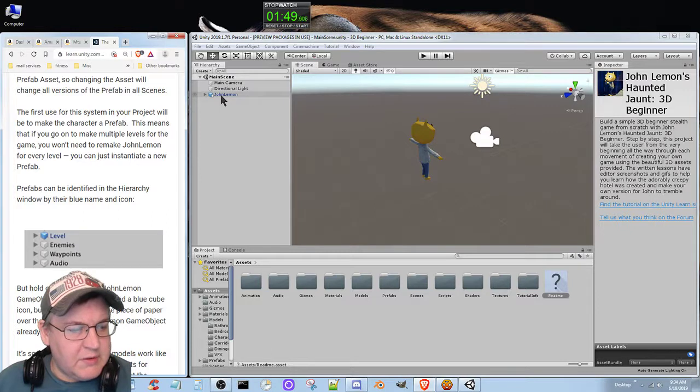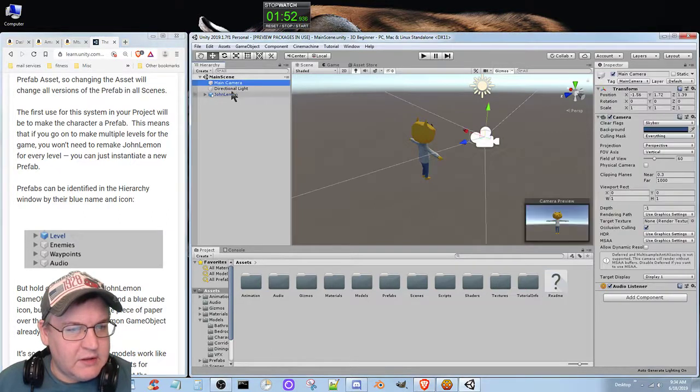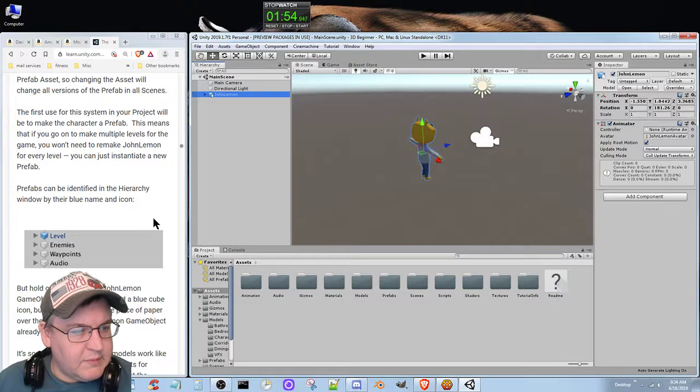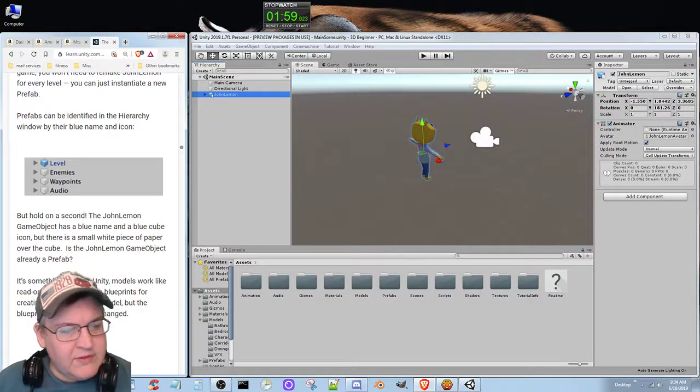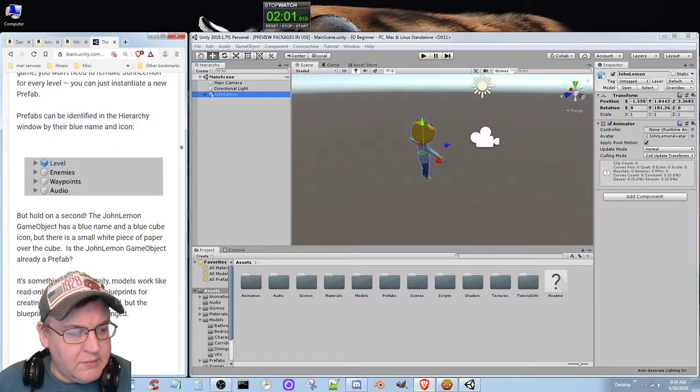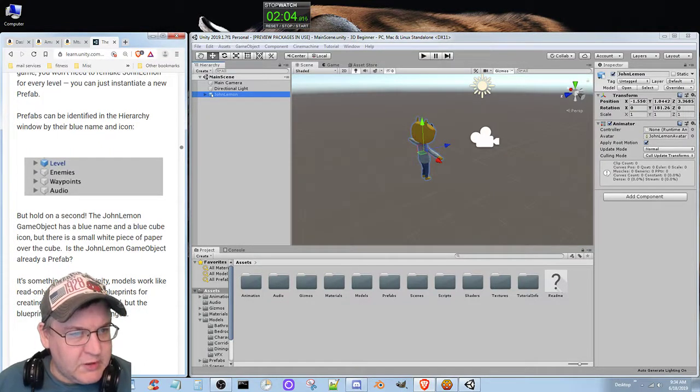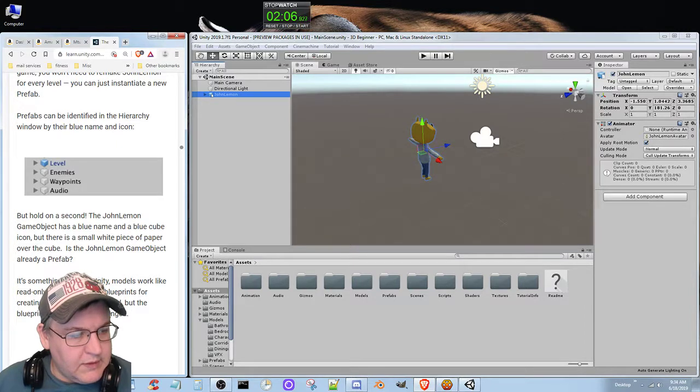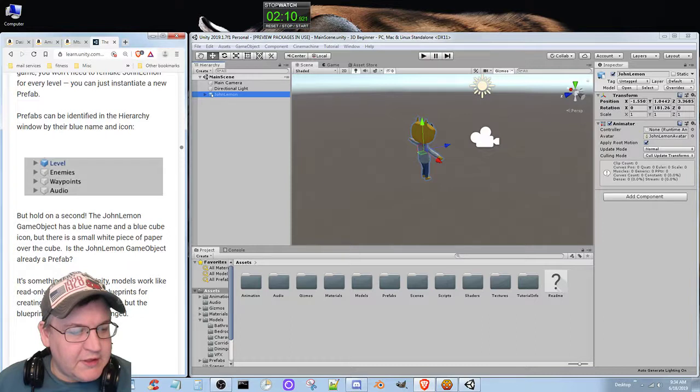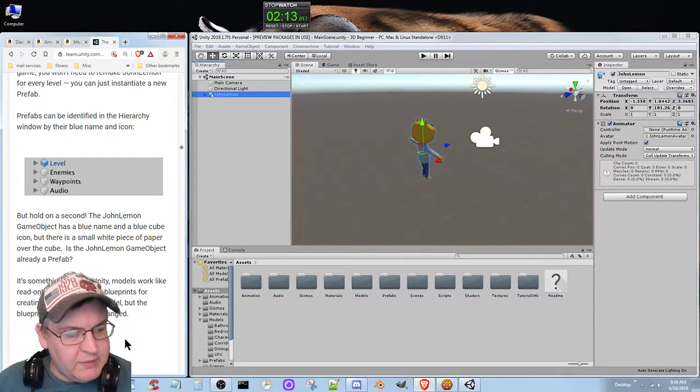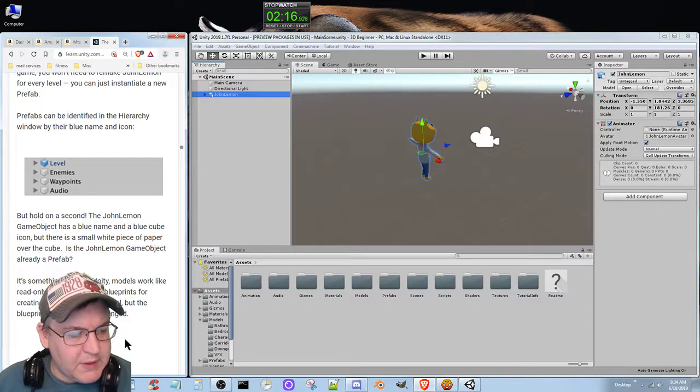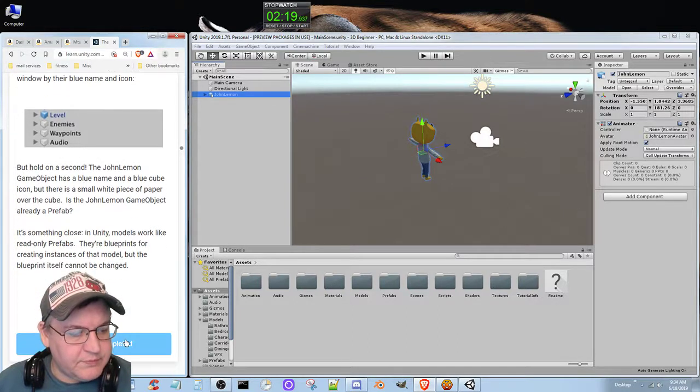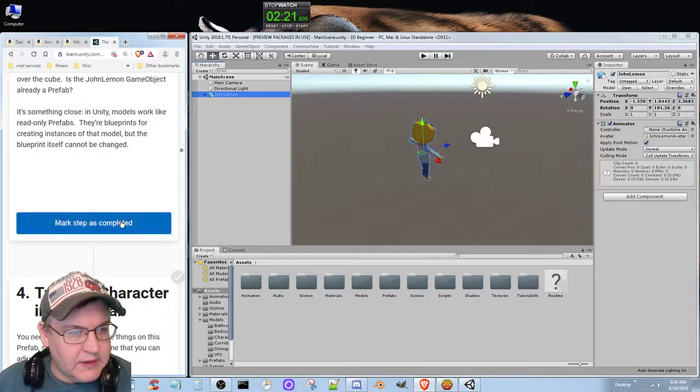John Lemon game object has a blue name and a blue cube icon, but there's a small white piece of paper over the cube. Is that John Lemon game object already a prefab? It's something close. In Unity, models work like read-only prefabs. Their blueprint for creating instances of that model but the blueprint itself cannot be changed. I've got it.